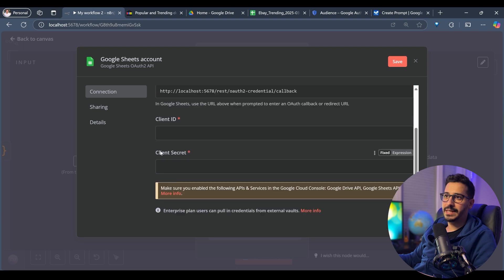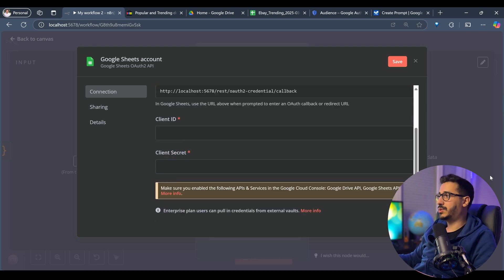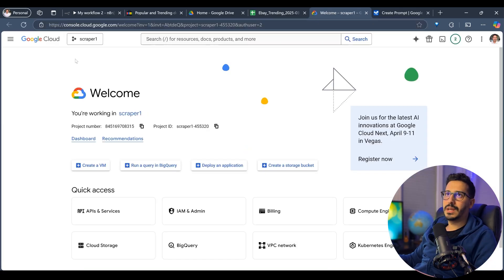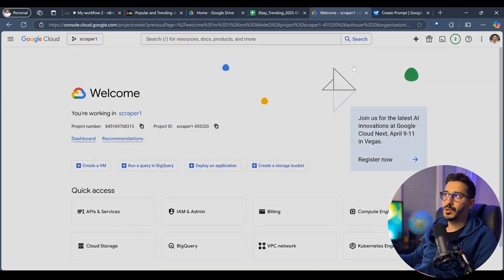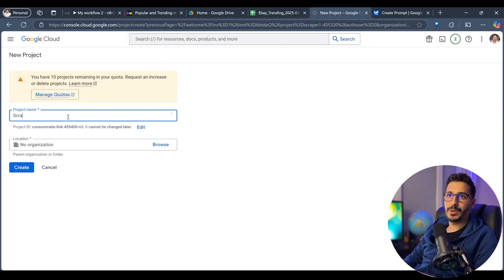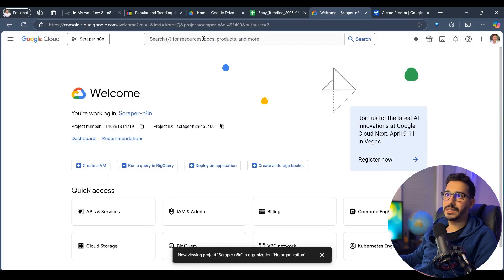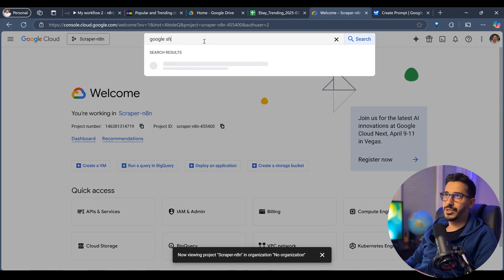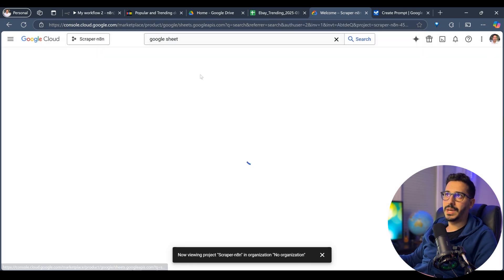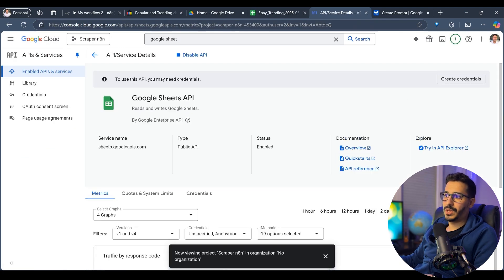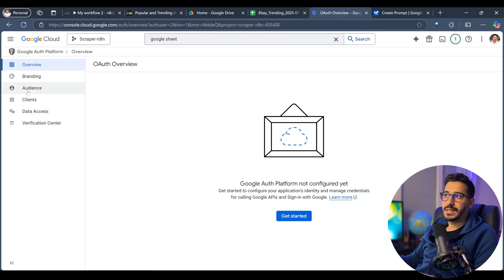Go to console.cloud.google.com — I'll keep the link in the description below. First, create a new project — let's call it Scraper. Once created, select that project and search for Google Sheets API, then click Enable. Once it's finished enabling, go to OAuth Consent Screen and click Get Started. Fill in the application name — let's call it N8N — add a support email, choose External for the audience, add a contact email, agree and continue, then click Create.